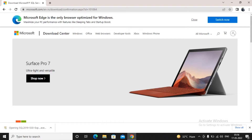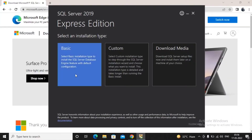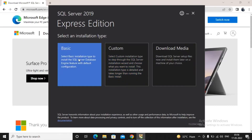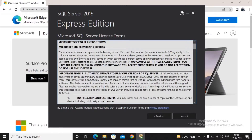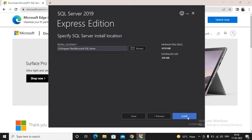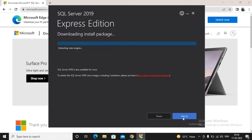It's quite easy to install. In the first part it will ask what you want: Basic, Custom, or Download Media. For students, the Basic option is more than sufficient. Click on Basic, read the license terms from Microsoft, accept them, then decide the folder where you'd like to install SQL Express and click Next.